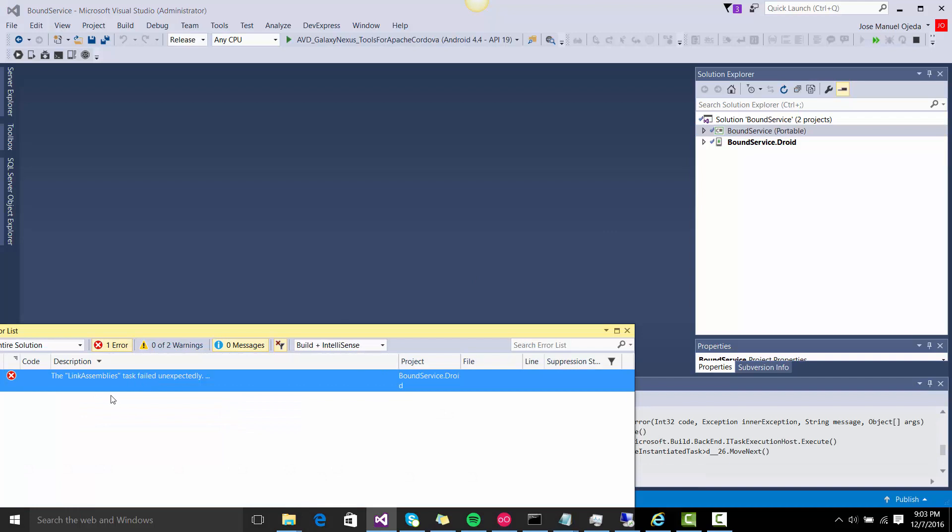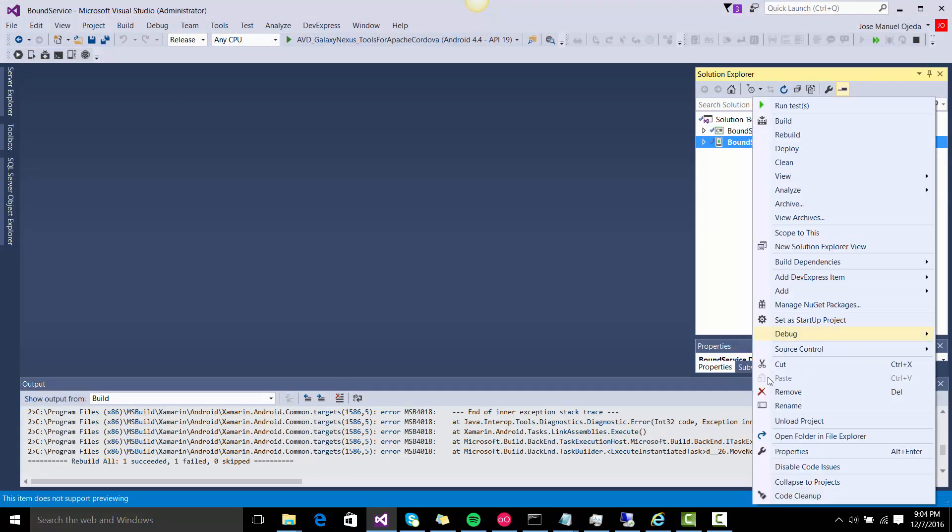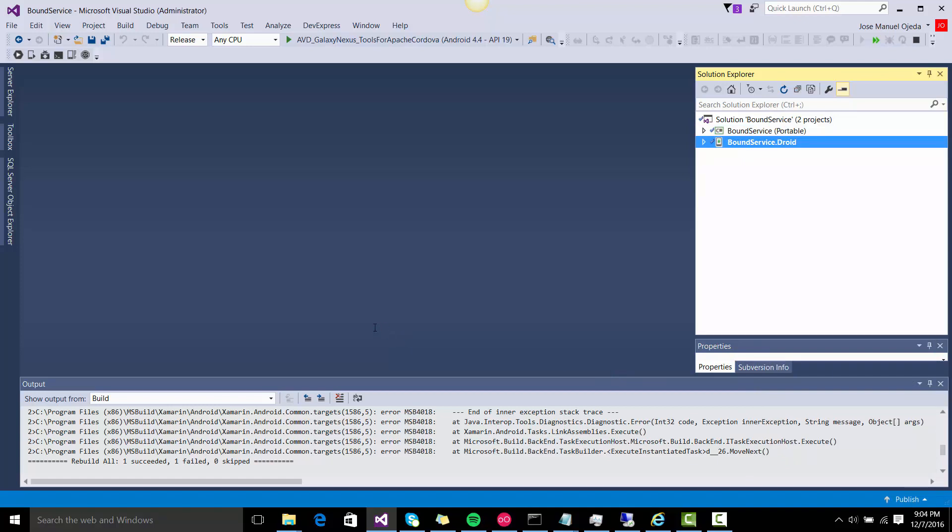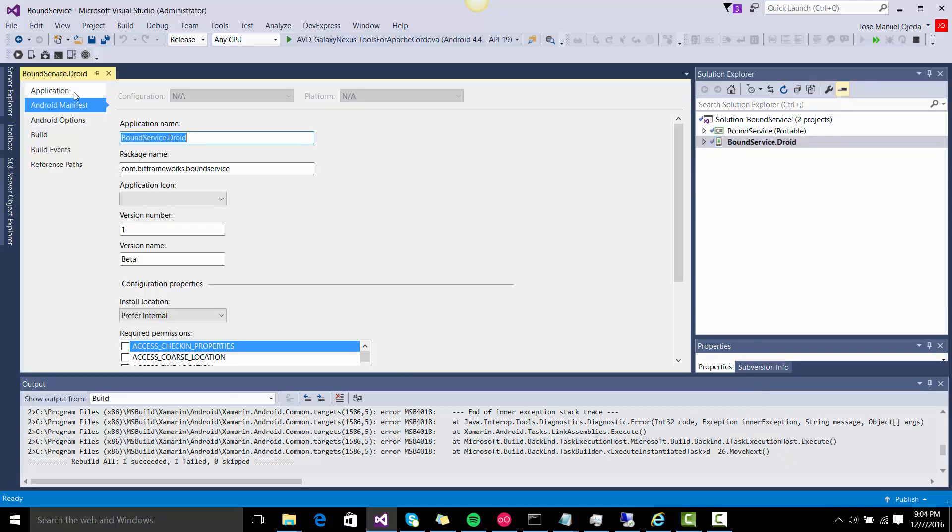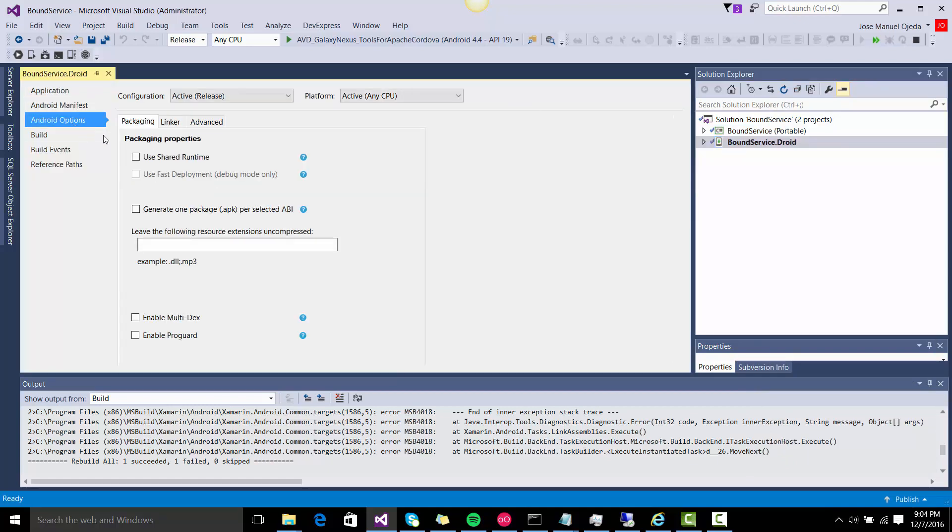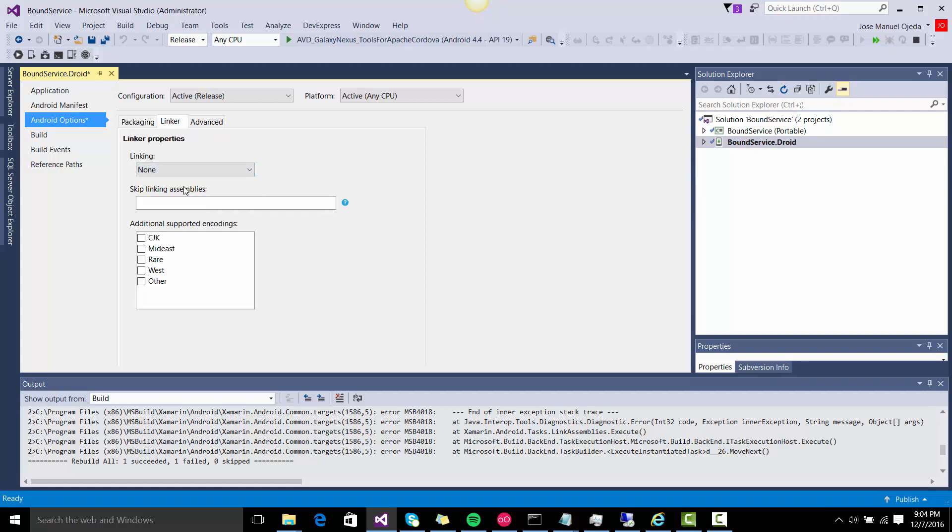There's a problem with the link assemblies that happened actually quite often lately, so you can avoid this by going to Properties, Options, Linker, and use none.